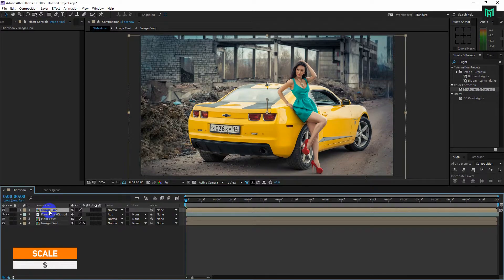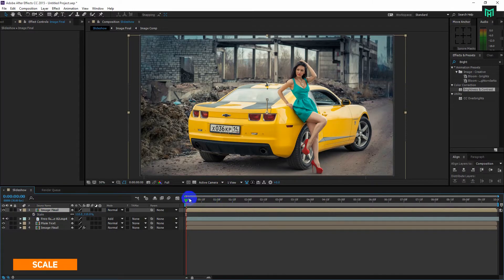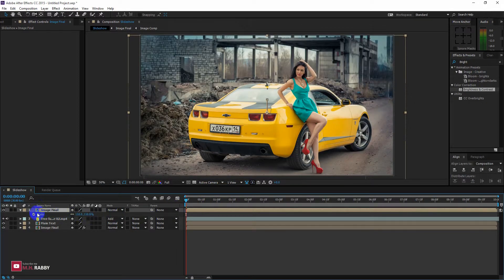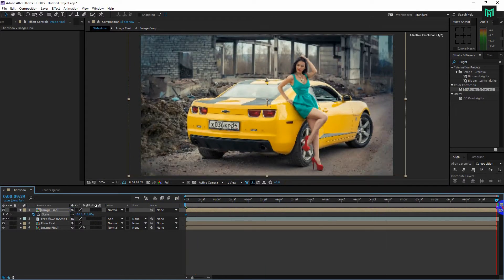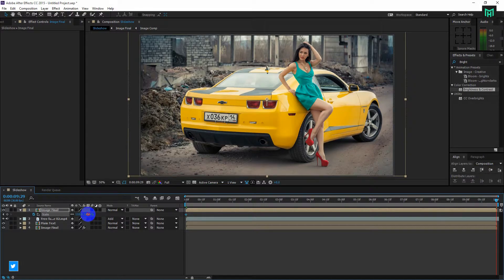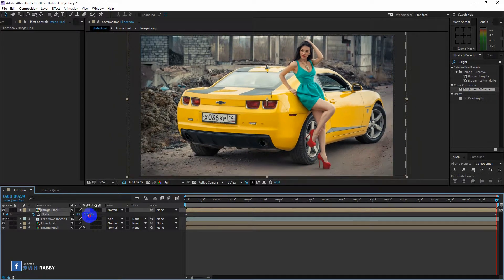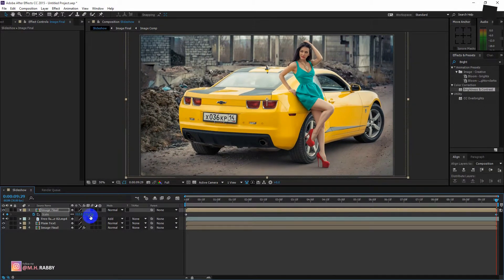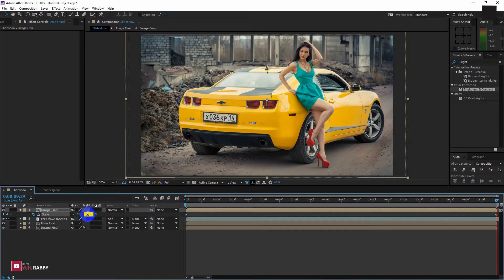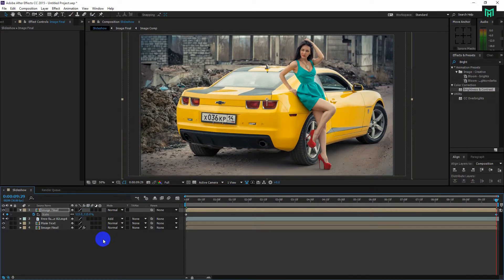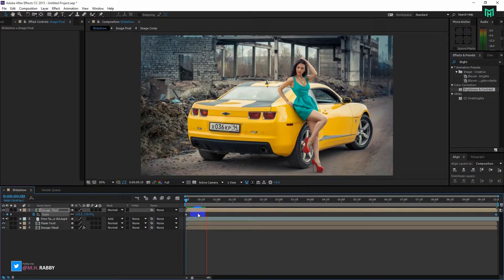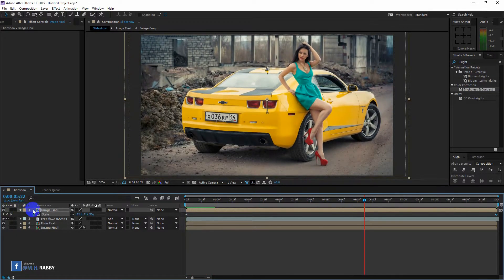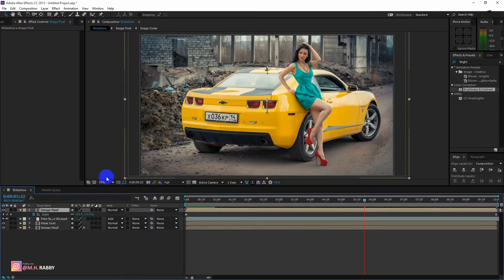Now press S for scale. Click on the watch icon and go to the end of the clip and increase the scale value to make a zoom animation.